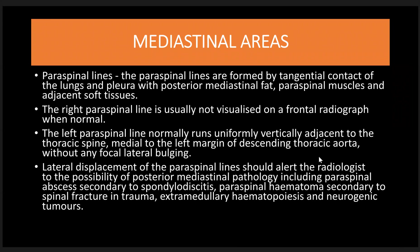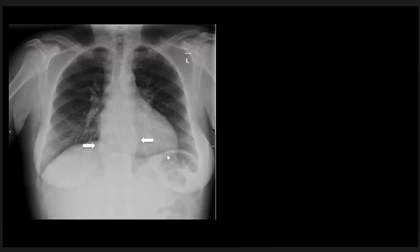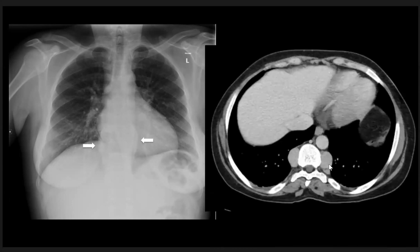The paraspinal regions are also one of the hidden areas. Here we have a 36-year-old female patient with widening of the paraspinal region at the lower thoracic area. The patient also had a splenectomy, so we should think about extramedullary hematopoiesis. These are the paraspinal masses.